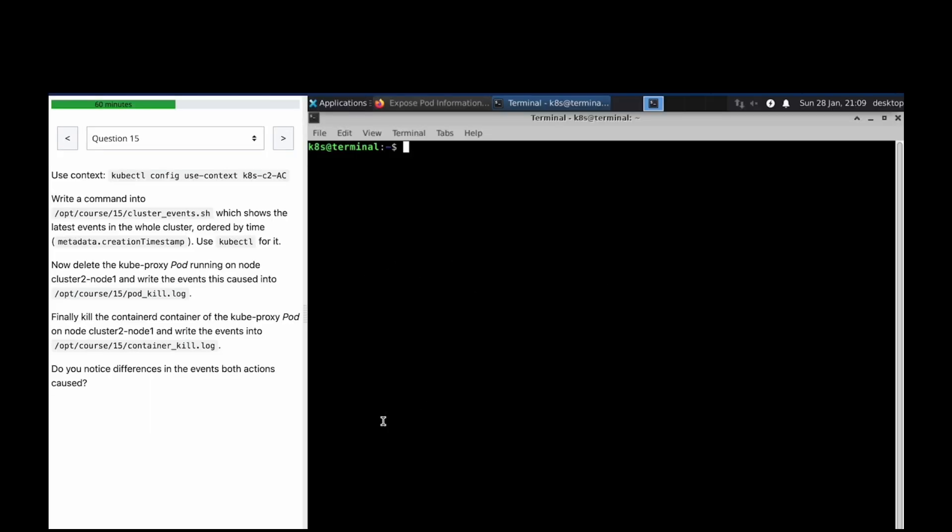Welcome to the next question in our CK mock question series. We want to question number 15.